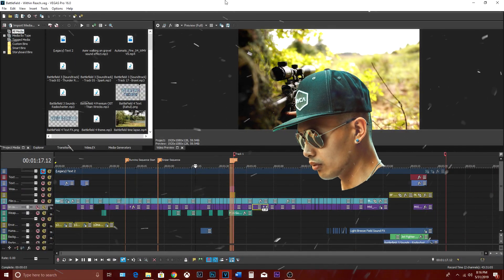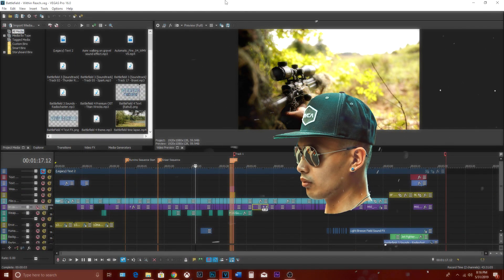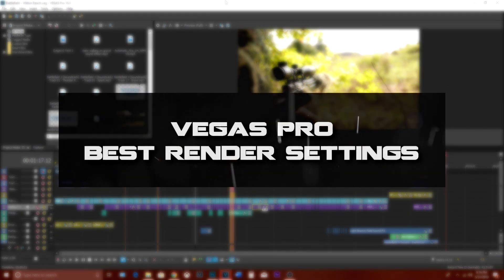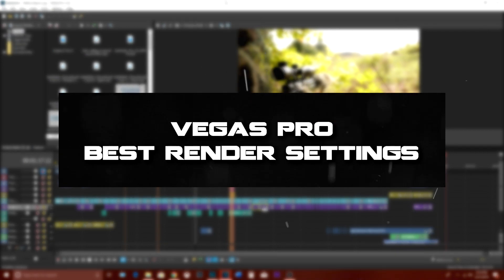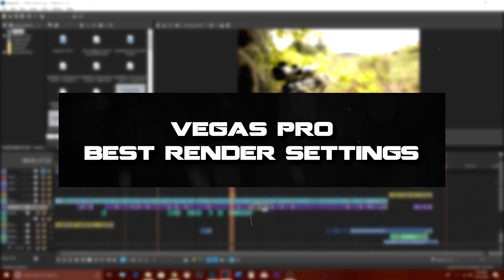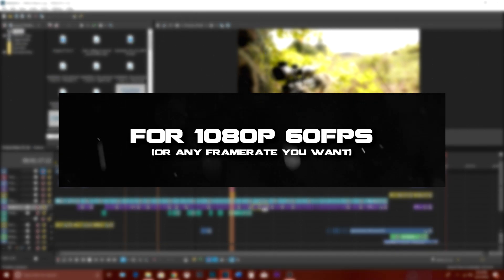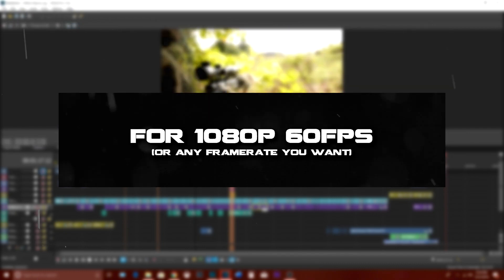What's up guys, welcome back to another FX tutorial. I'm going to show you all my personal preferences when it comes to achieving the best resolution possible when rendering to 1080p 60 frames per second.